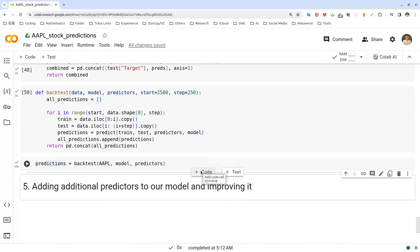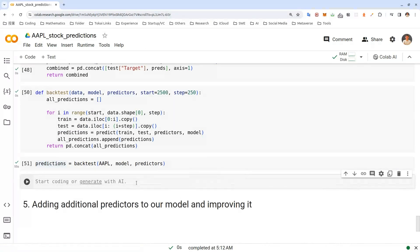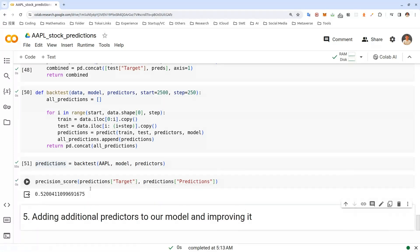After having initiated back test, let's start analyzing error rate for our model. So to do that, let's have a look at precision score. Here it is. Let's run this. Oh, it's 52%, which basically means that if our model has predicted that Apple stock price will go up, 52% of the time it's right. Or if it says it will go down on a particular day, 52% of the time it's right.